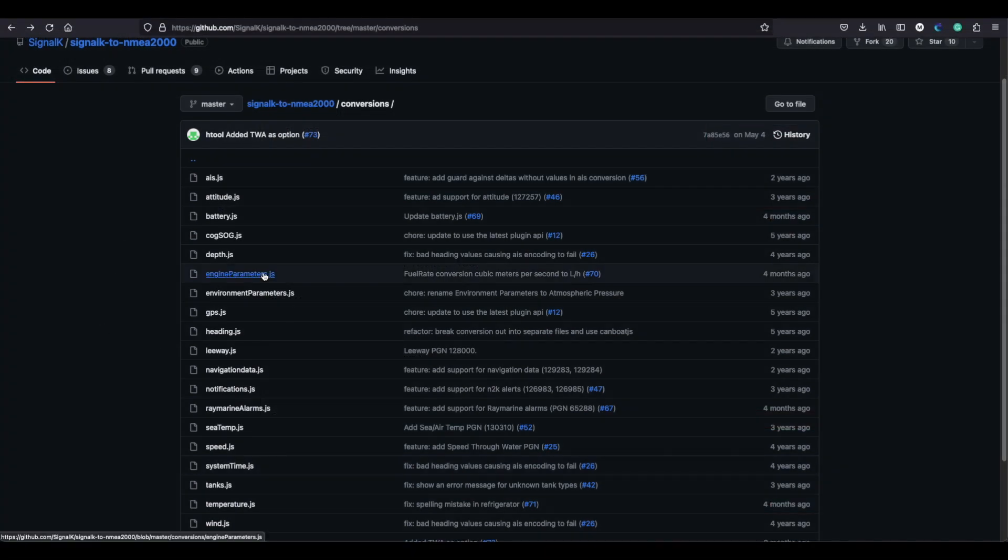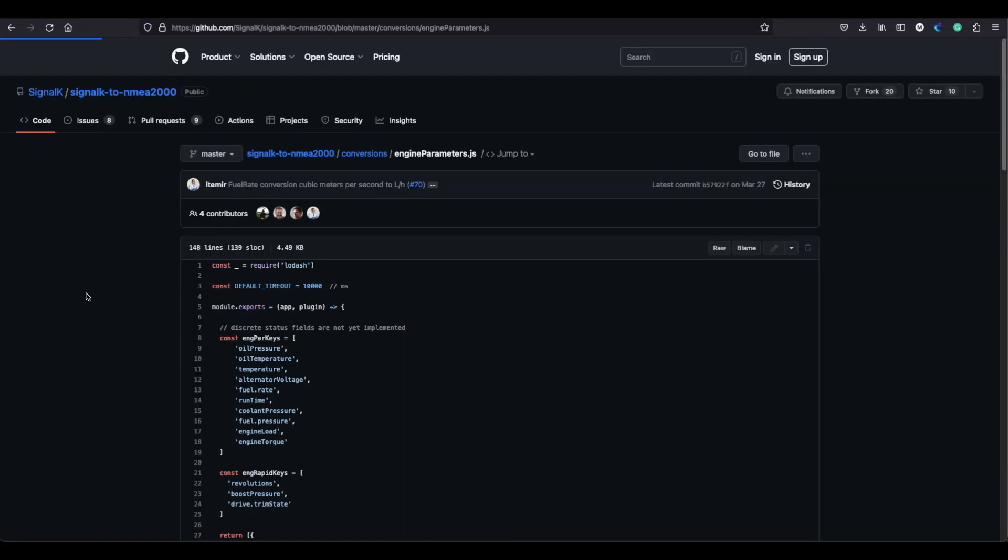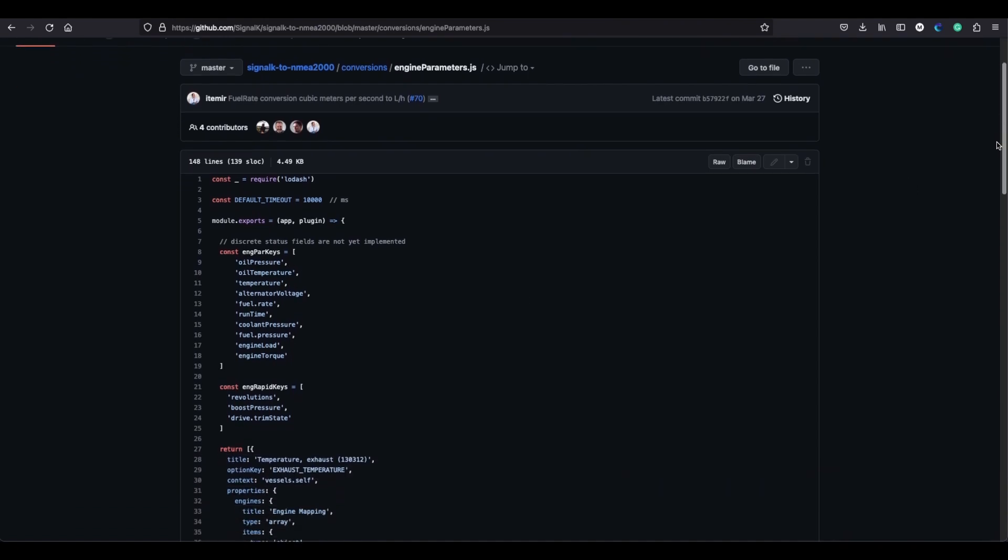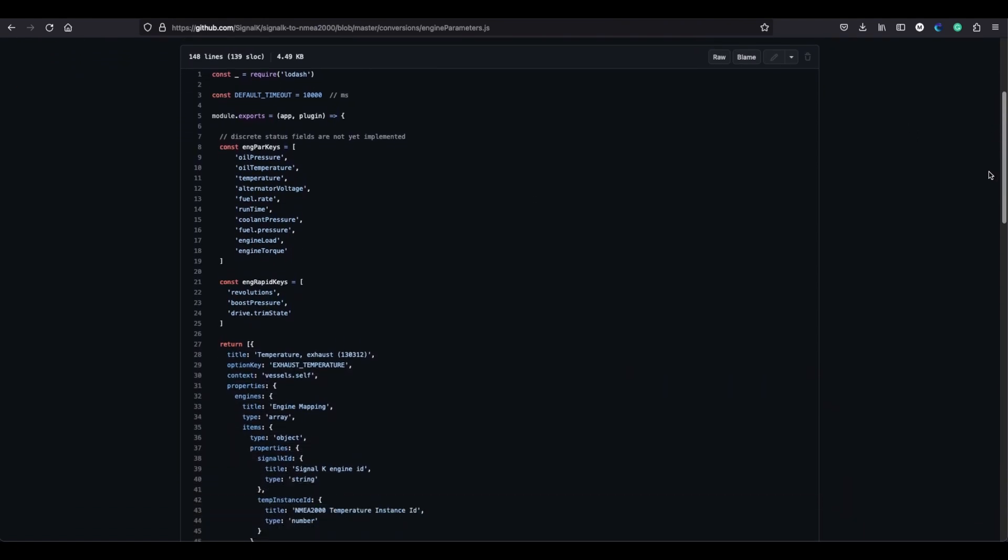You've got all the different ones there from temperature to fuel rate and everything else. There's a separate one for exhaust temperature and unfortunately my Axiom doesn't display this field.